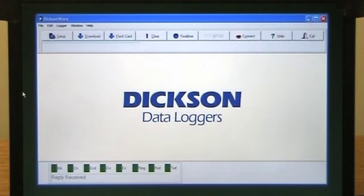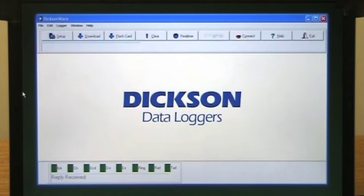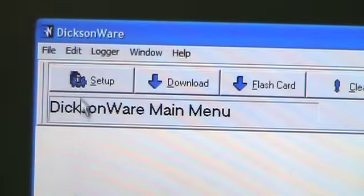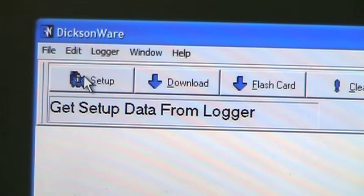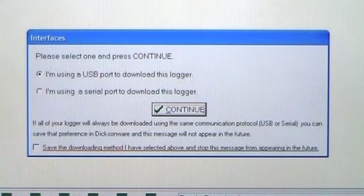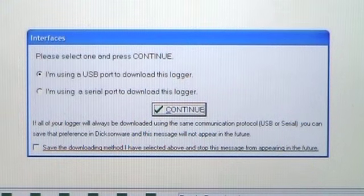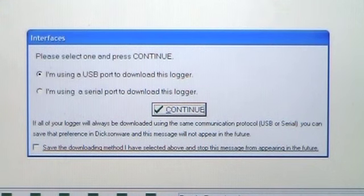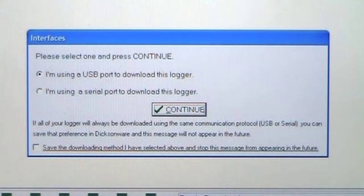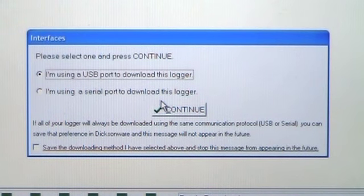To begin setting up your logger, in the upper left-hand corner of the software, choose Setup. Choose either USB or serial as your cable connection, then choose Continue.